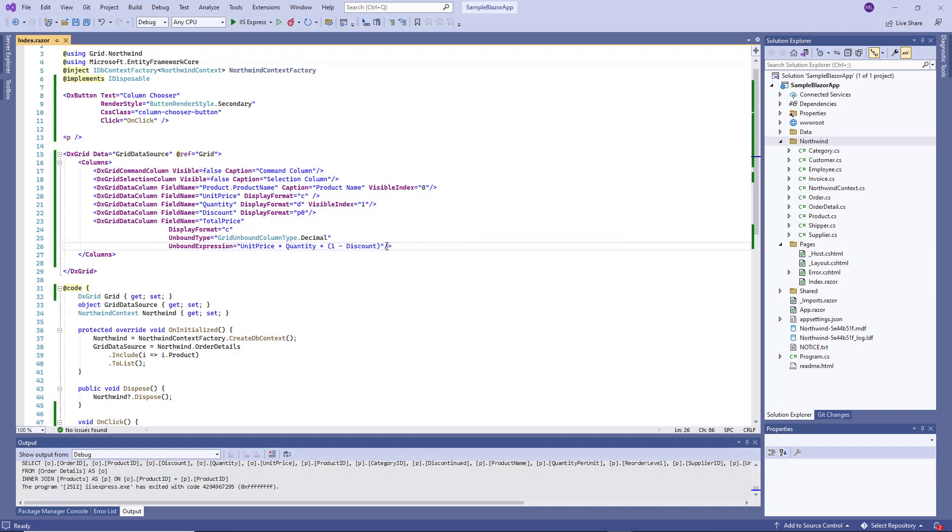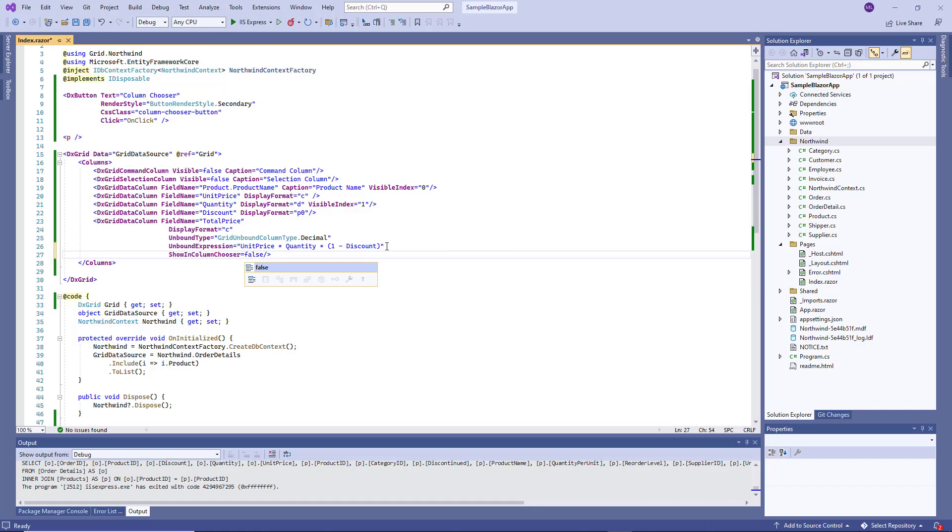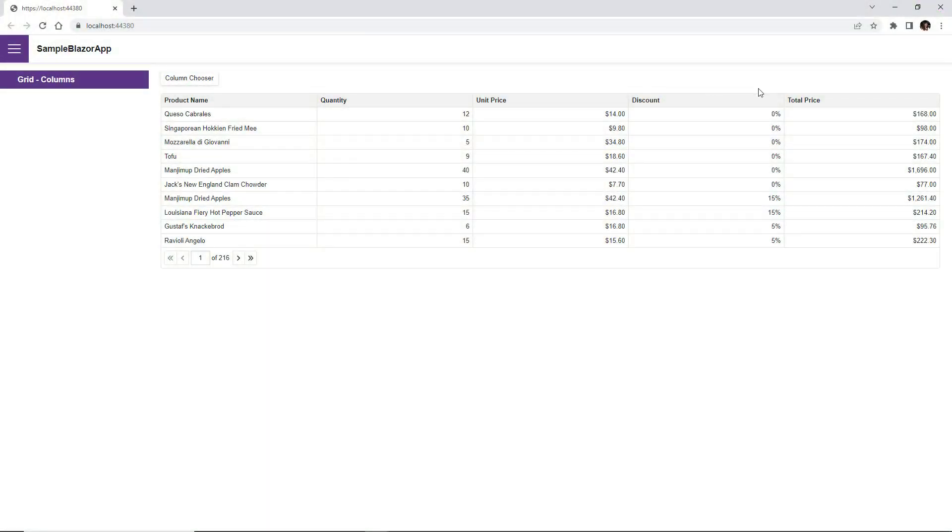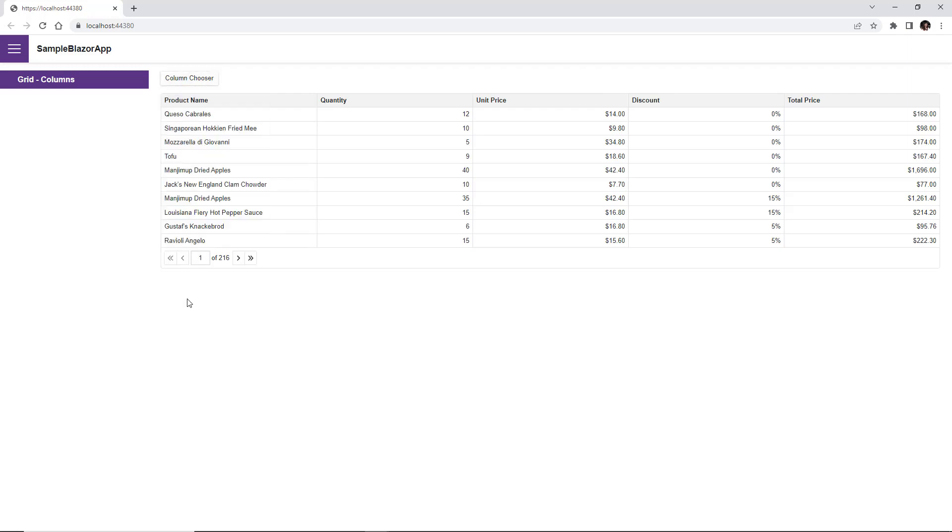You can also use the show in column chooser property to hide a column in the column chooser. Let's run the app again. And as you can see, our grid displays the total price column, but the column chooser doesn't show it, so users cannot hide this column.